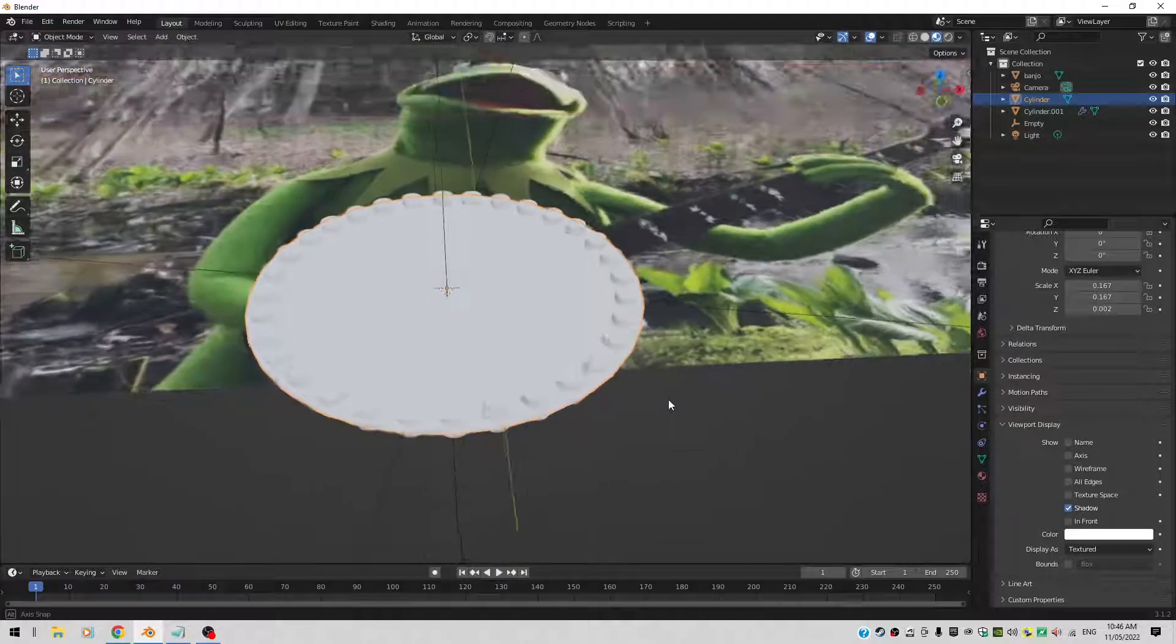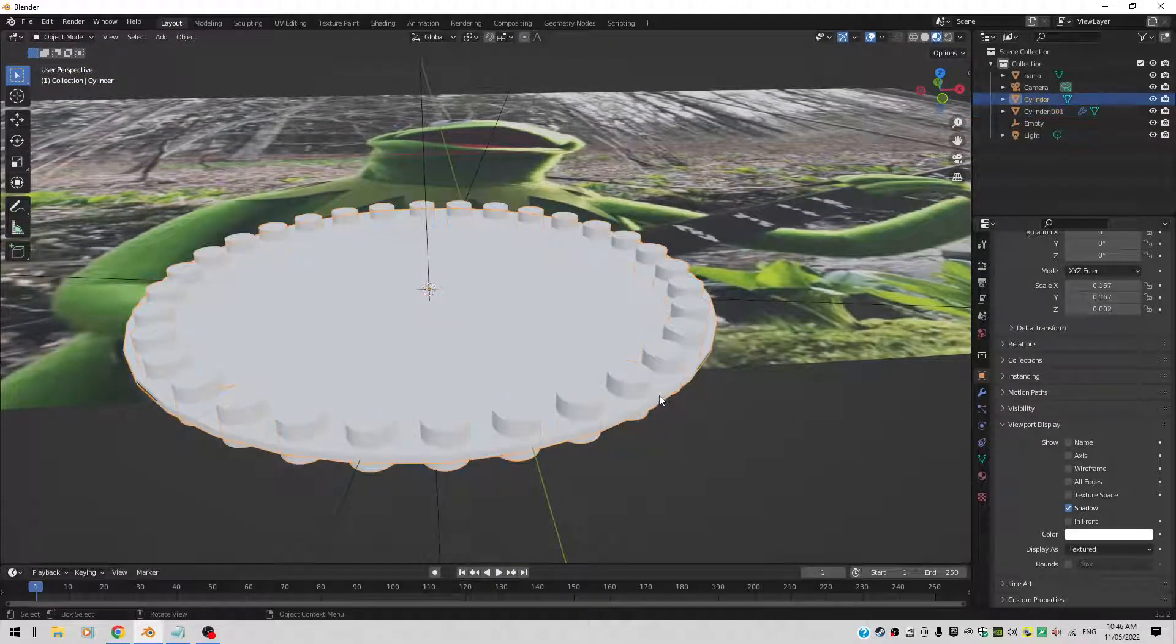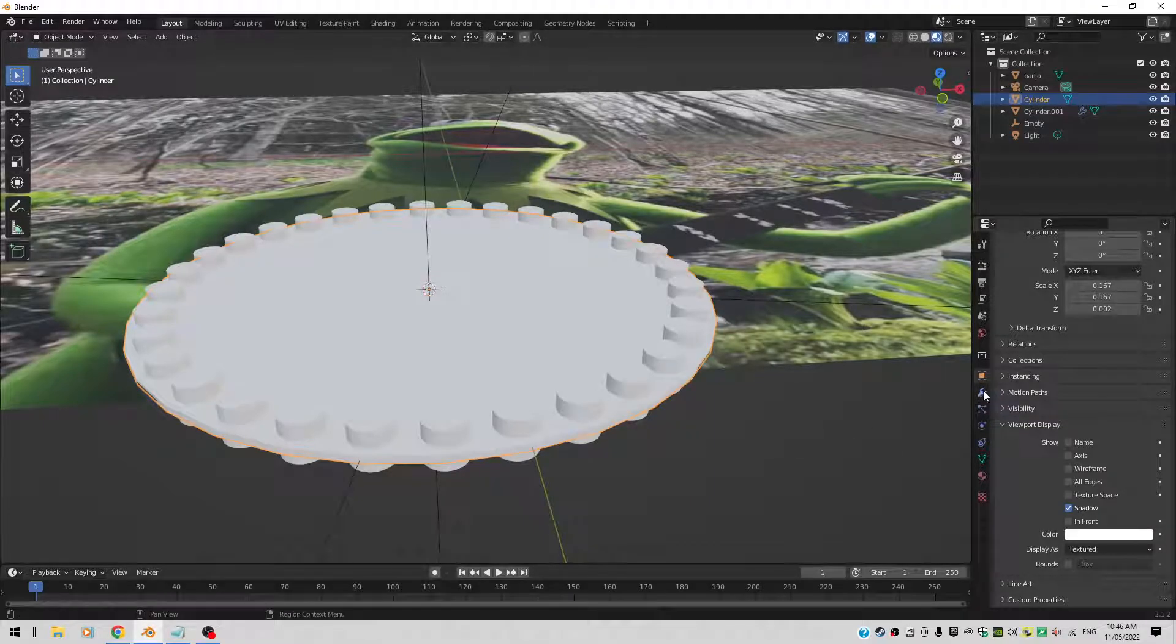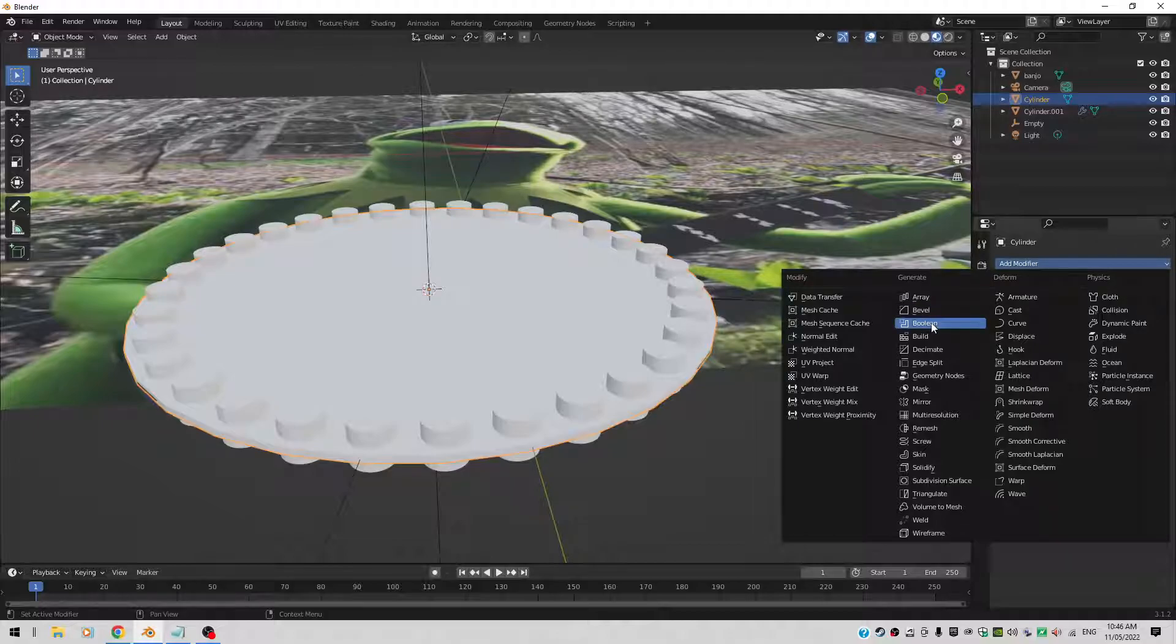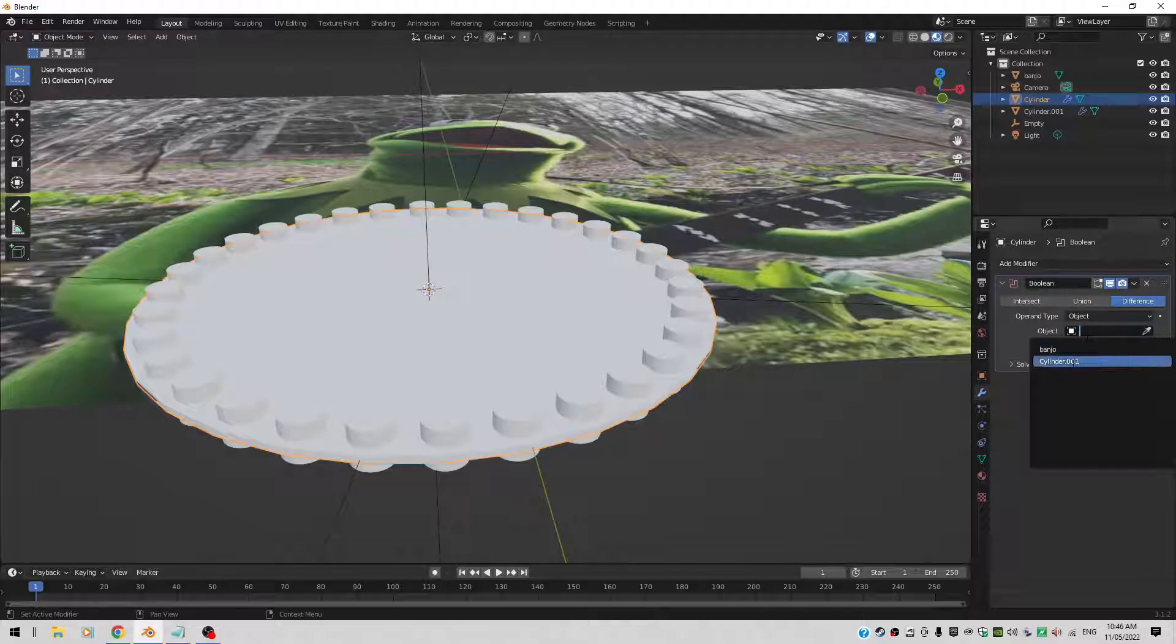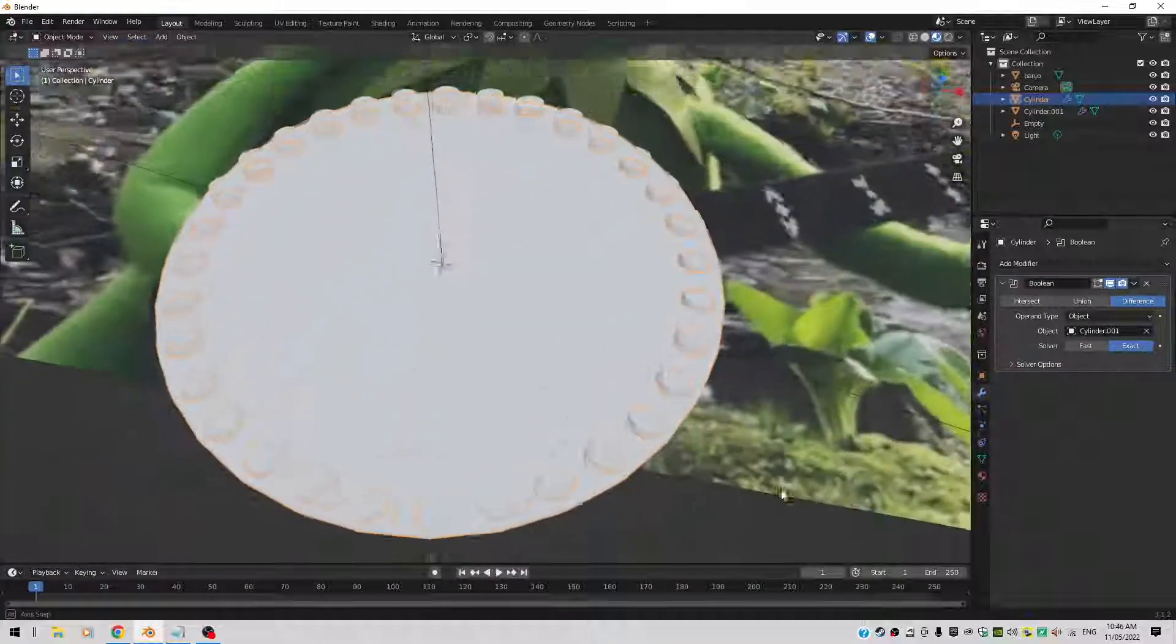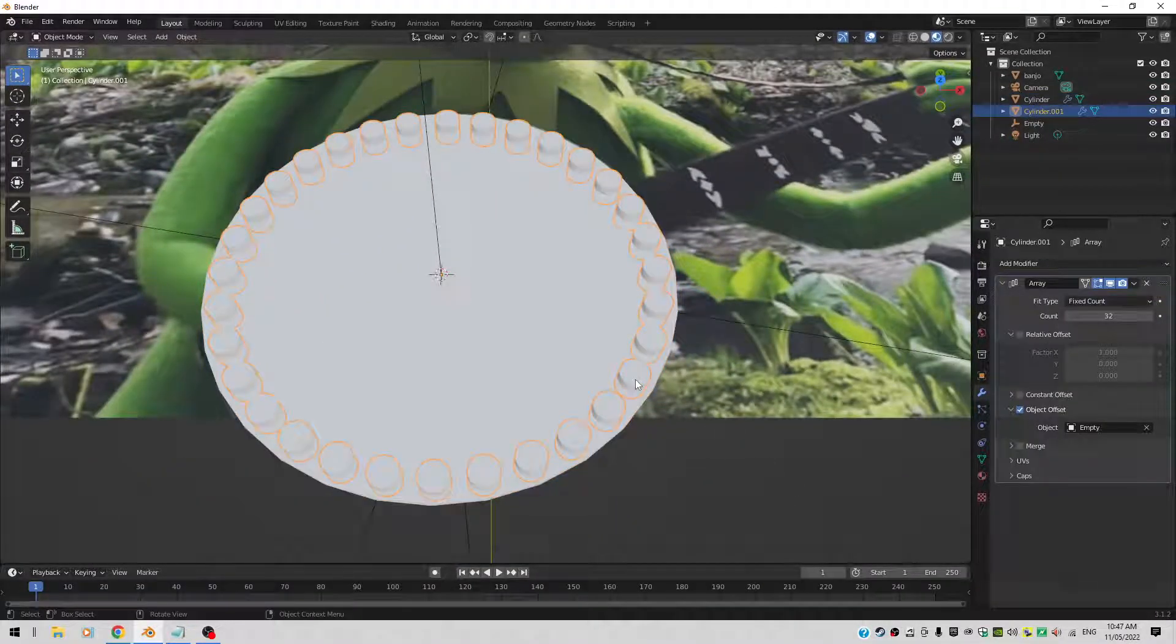Now make sure that the large cylinder is still selected. Because we're now going to apply a boolean to it. A boolean operator. So again back to the wrench. Add Modifier. Let's apply a boolean. We're going to subtract the small cylinders from it. So we're going to use a difference boolean. And the object we're subtracting is the small cylinder. Bang. There you go. Oh. It doesn't look okay. No. It doesn't look okay until you select the small cylinder. And you do a H for hide.